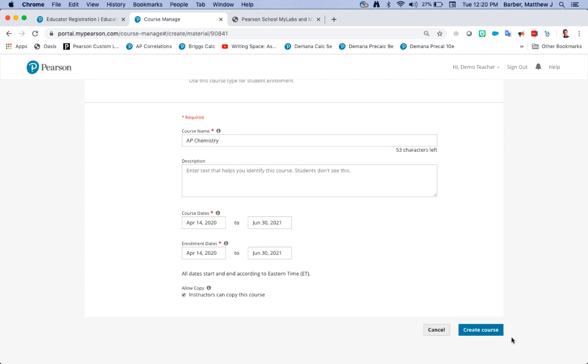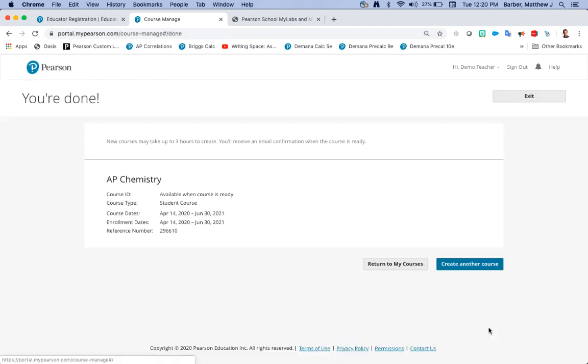Once you're all set you're going to go ahead and click create course. It'll say new courses may take up to three hours to create. Remember it might not take up to three hours to create, it depends on when you're creating the course and what time of the year, depend upon how busy it is.